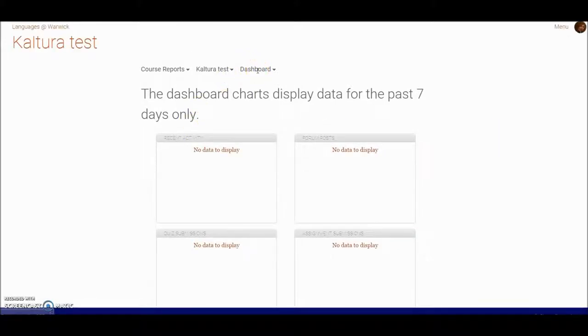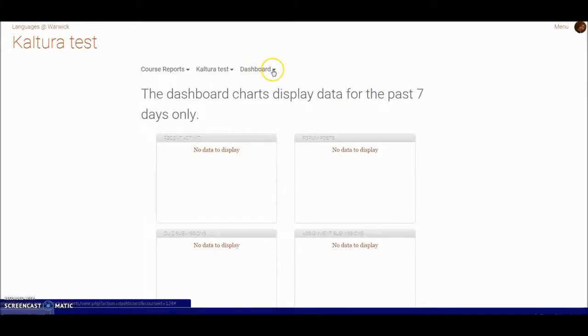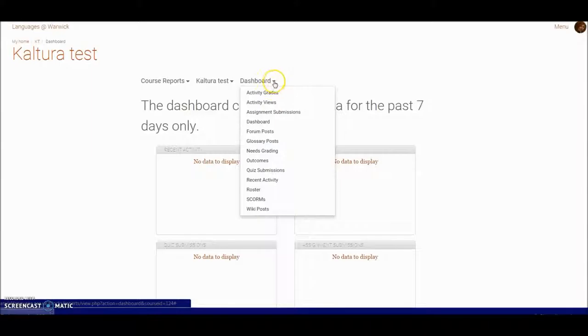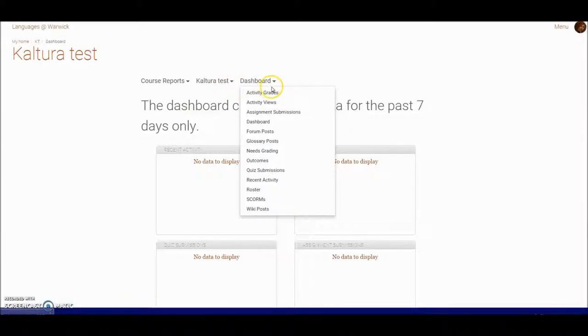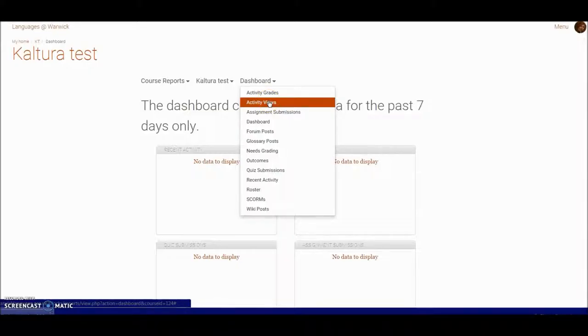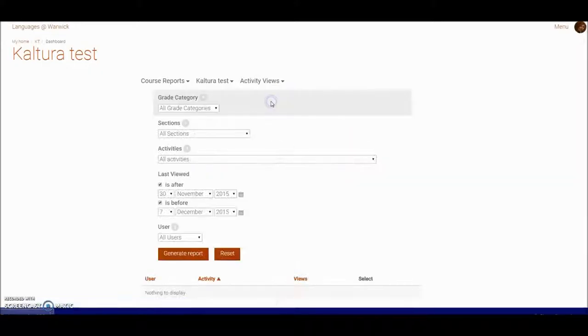I can open that little filter—the triangle here is showing me there are sets of filters that I can use—and then I can choose which nature of report I want to carry out on my course. Here I want to look at activity views.